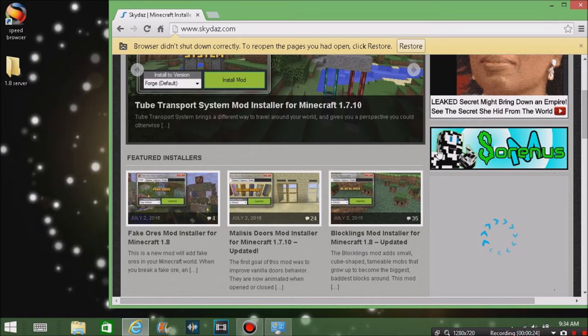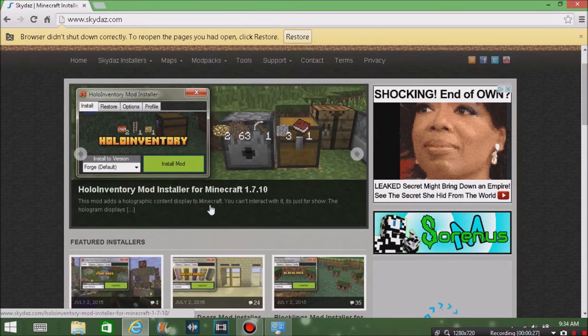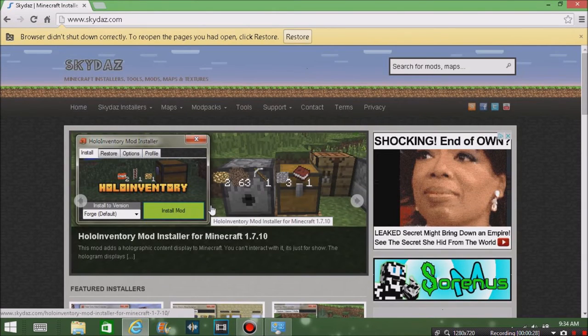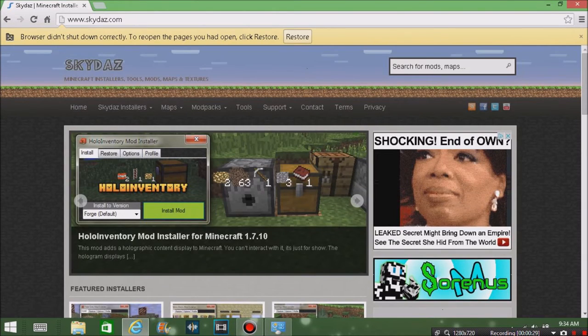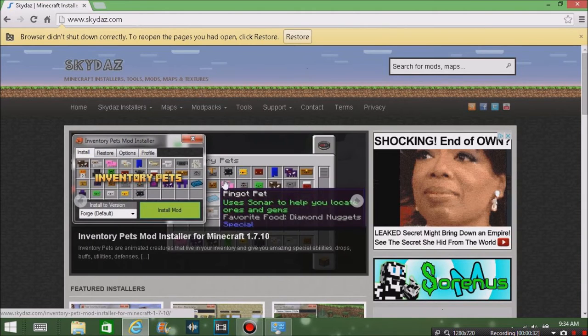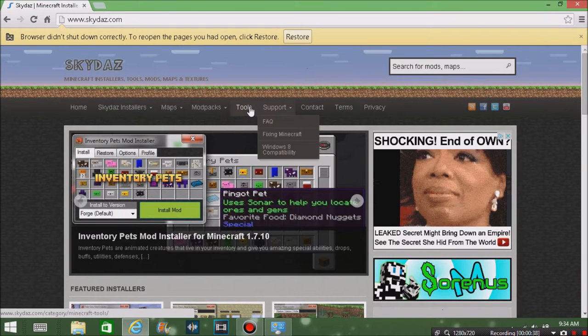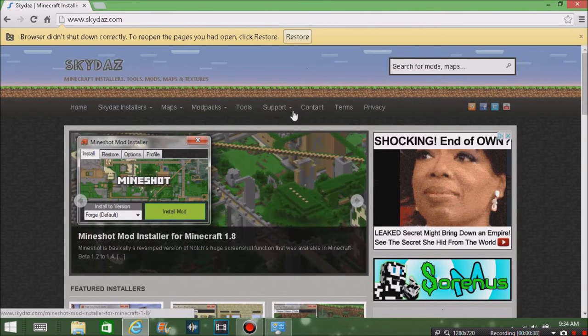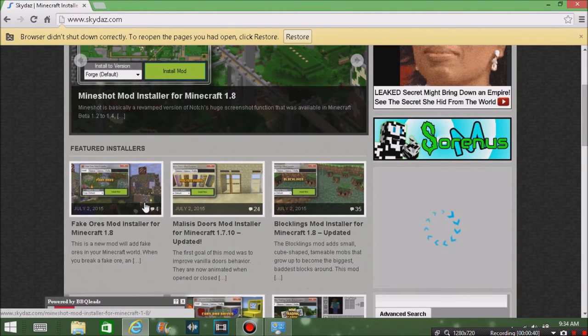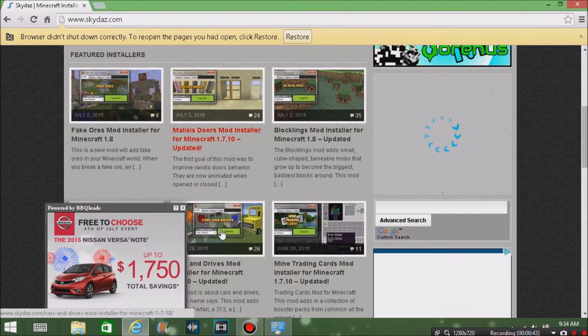Basically what this is - you can download maps and mods and all these things, and you don't really have to do much to do it. It installs pretty much quickly, so it's really easy.